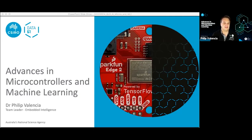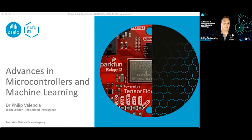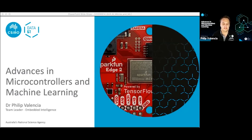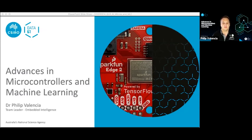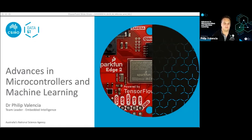As Sue alluded to, the topic is TinyML. It is actually a whole community in itself, but it comes back to machine learning running on microcontrollers. What I wanted to do today was run through the advances happening in microcontrollers and machine learning to really enable the sort of future we're seeing unfold before us.